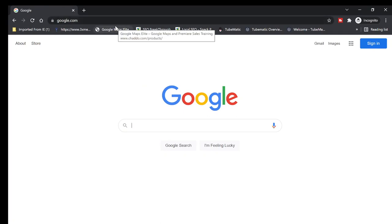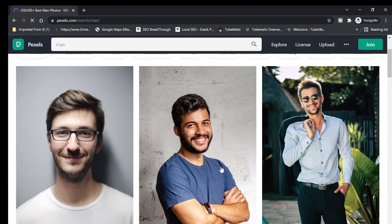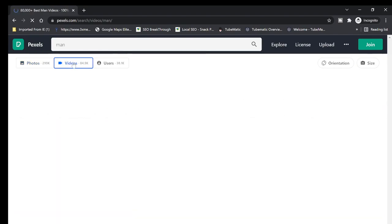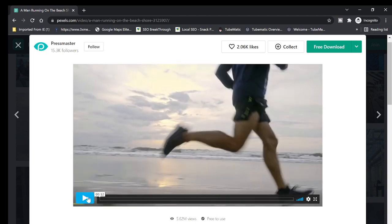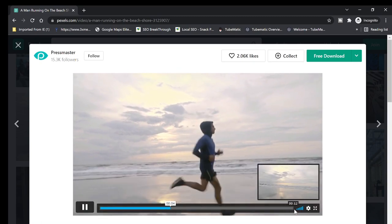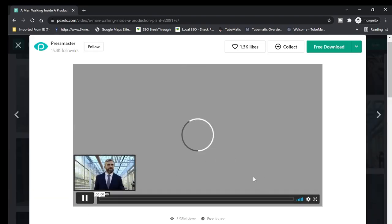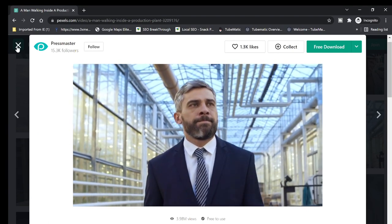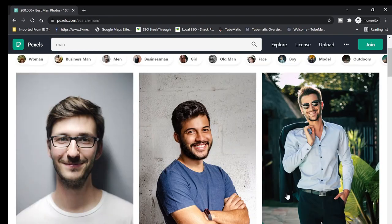Next on my list is Pexels — pexels.com. They have both images and videos. Let's search for 'man' — here are the images. Switch to Videos and you get video clips, like a man running or walking. They're high quality and free. So Pexels gives you both photos and videos in one place.